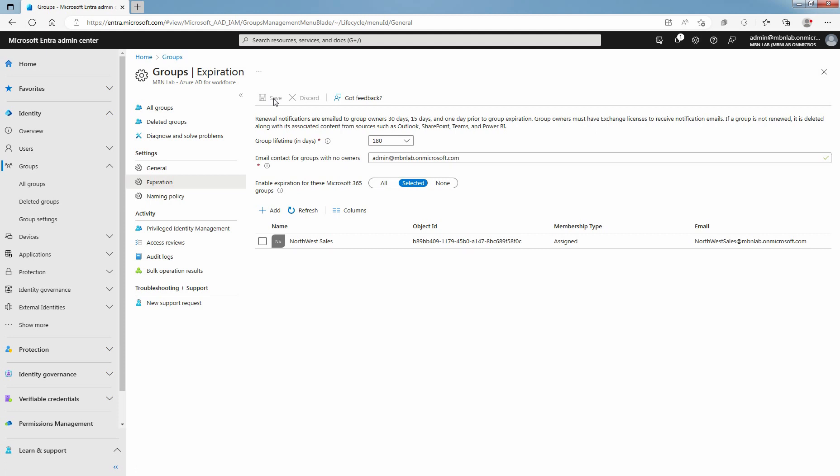In this lab guide, you learned how to configure the expiration policy for Microsoft 365 Groups in Microsoft Entra ID. That's all for this lab guide. Stay tuned for more videos like this. See you all in the next lab guide.